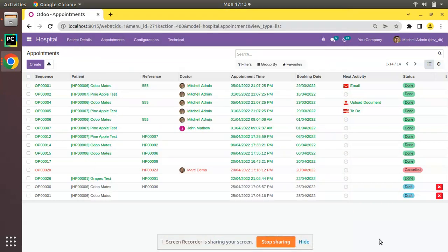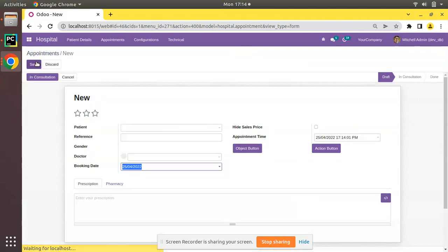Hello, good morning all. Today in this video we are going to discuss the use of the force_save attribute in Odoo. Currently on screen you are seeing Odoo version 15 Community Edition, where we are continuing our Odoo 15 development tutorials. Here I am with the appointment screen.